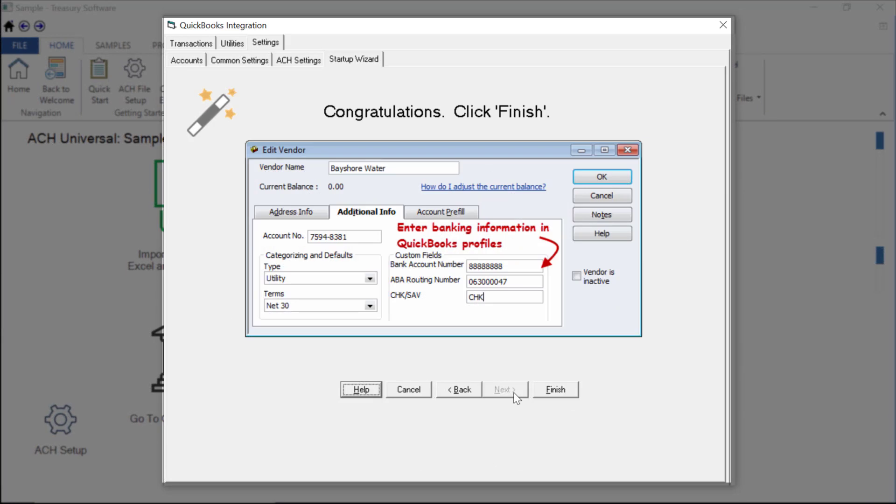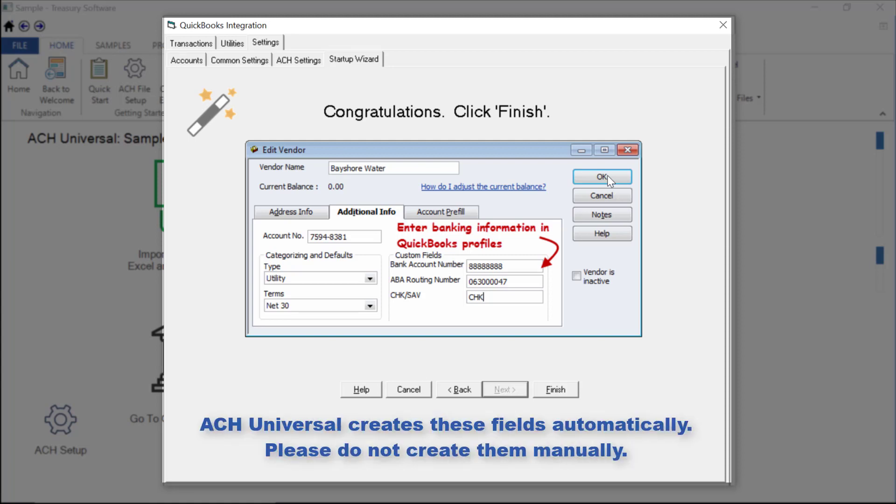The three fields are bank account number, routing number, and a checking or savings indicator. Remember, ACH Universal creates these fields automatically. Please do not create them manually. This completes our QuickBooks setup.